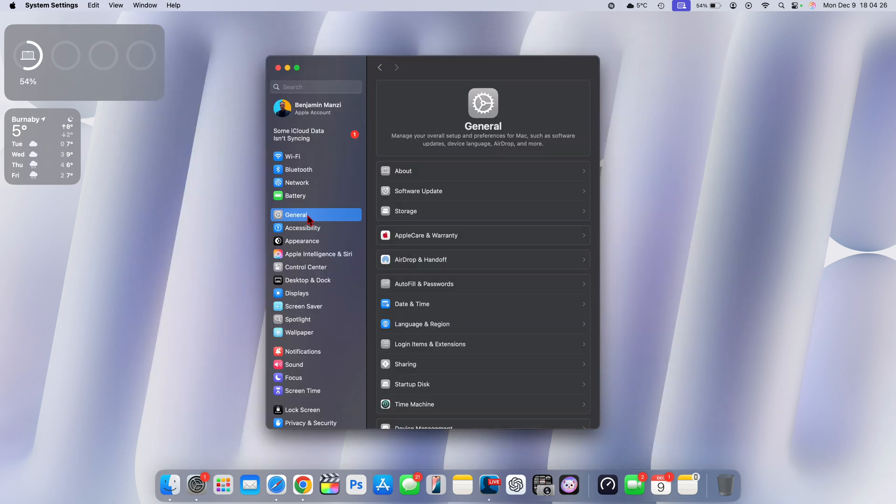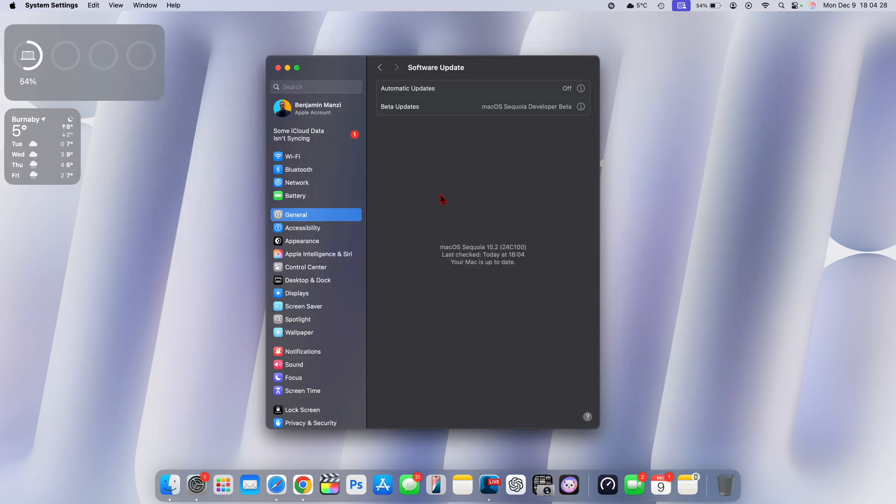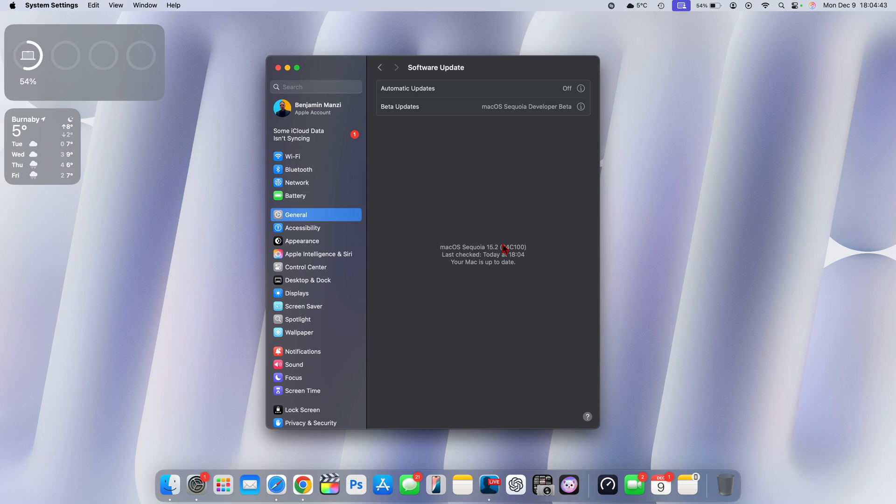Initially, when we were updating to the first updates or betas of macOS 15.2, this was one of the things or wording that Apple had changed to show that Apple intelligence starting this December, where macOS 15.2 is going to be released, Apple intelligence is going to be supported in more regions.